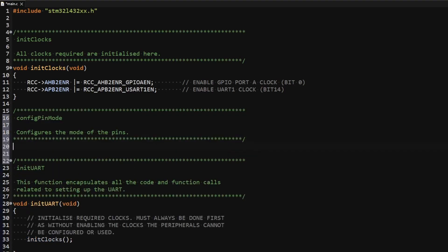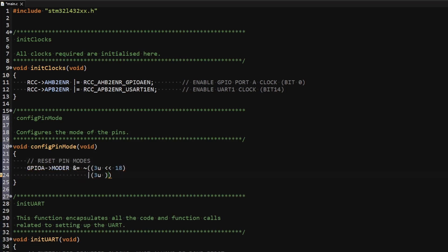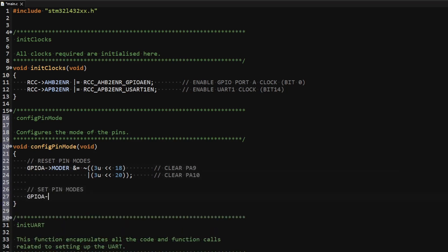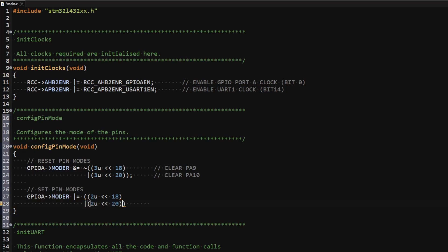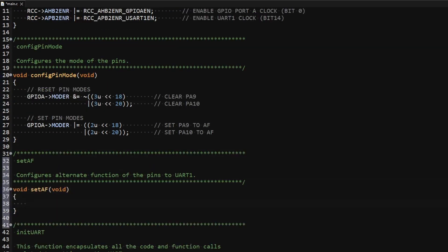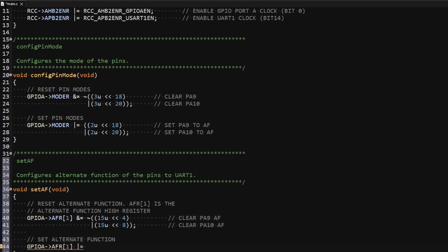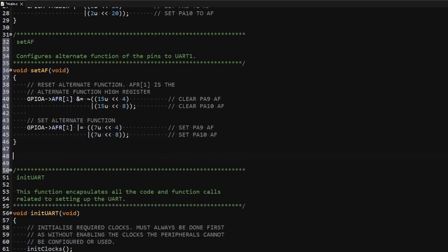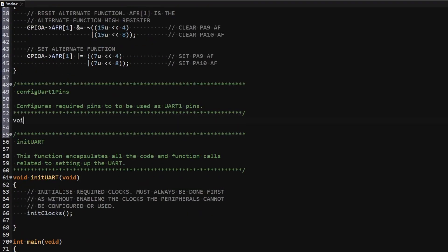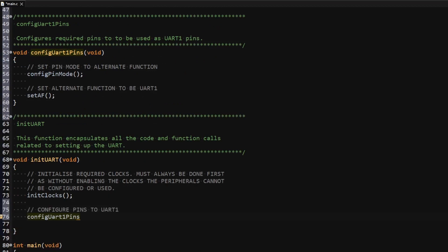In the project I create a function to set pin mode to alternate function. In this function I write to the mode register of GPIO port A, first resetting the pin modes for pins PA9 and PA10 to a known state, then writing to the same register again setting bits 19 and 21 to set the pins to alternate function. To set the alternate function to UART1 I create another function, clearing bits 4 to 11 in the alternate function high register, then setting bits 4 to 6 for pin 9 and bits 8 to 10 for pin 10. I then create a wrapper function that calls both pin configuration functions from within the init UART function.